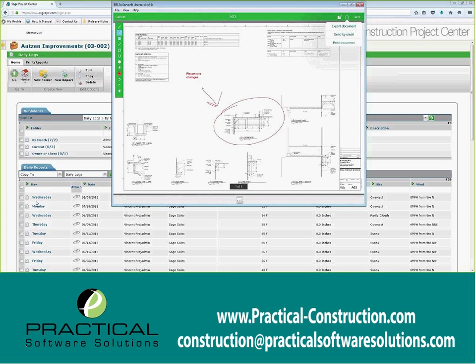The app is going to be expanded even more in the future. We're going to start adding the ability to do RFIs from the app, punch lists from the app, and more going forward.